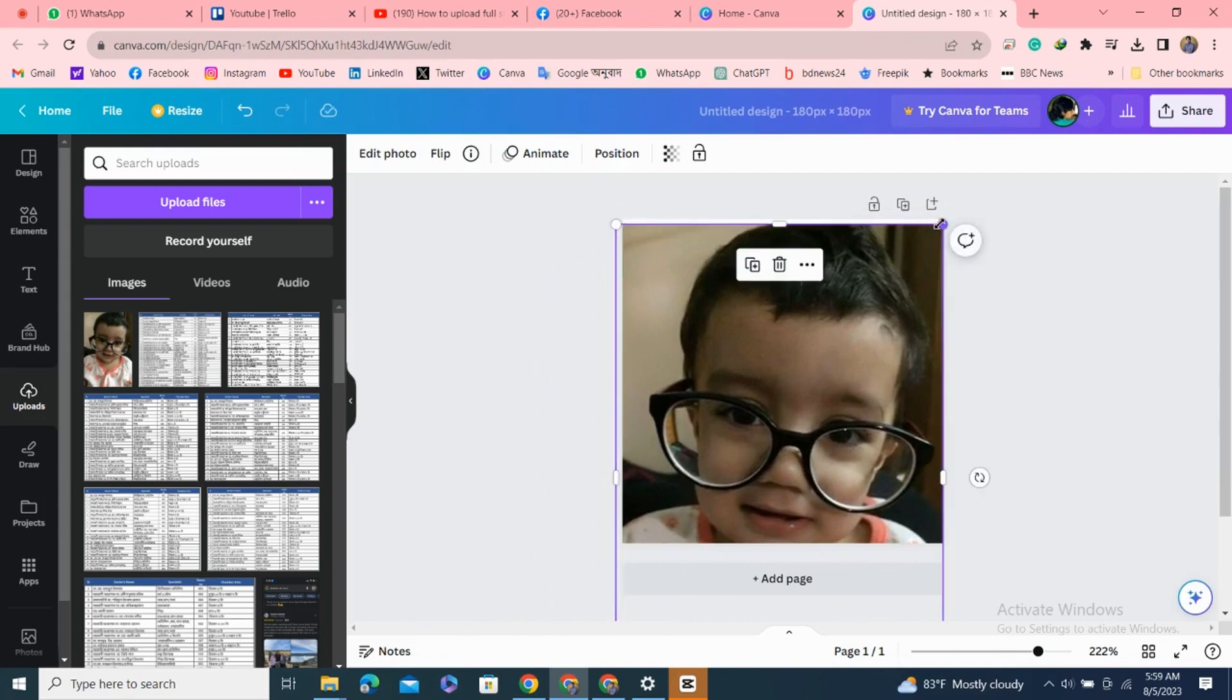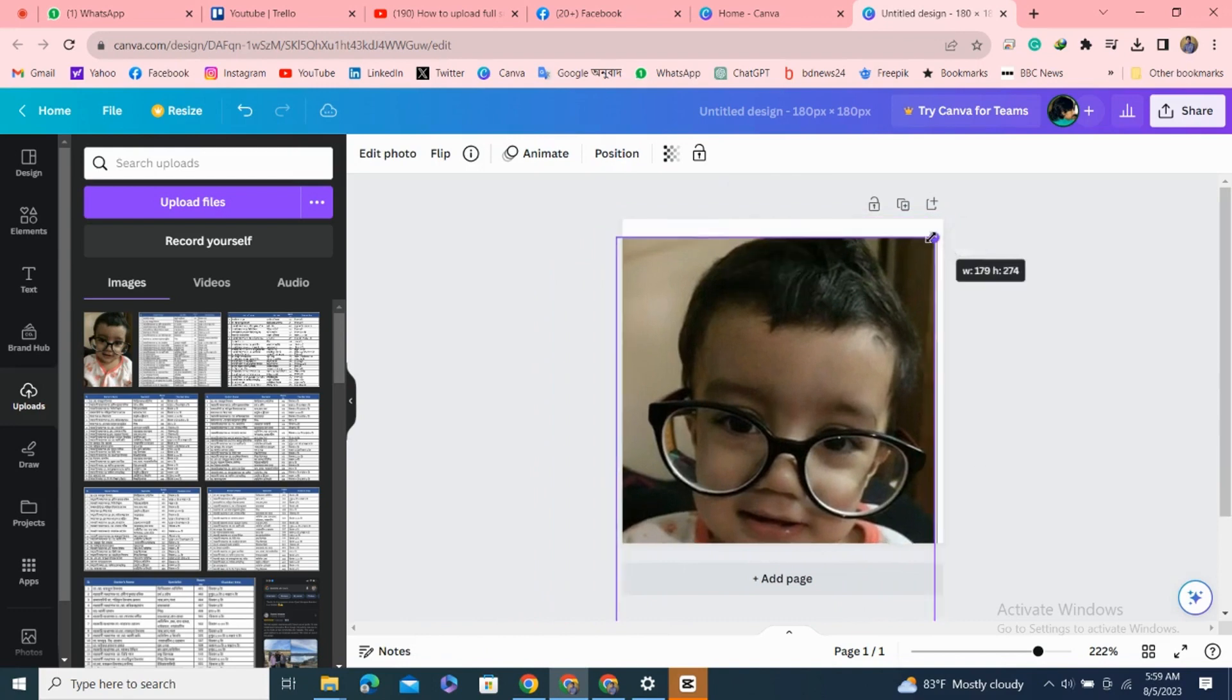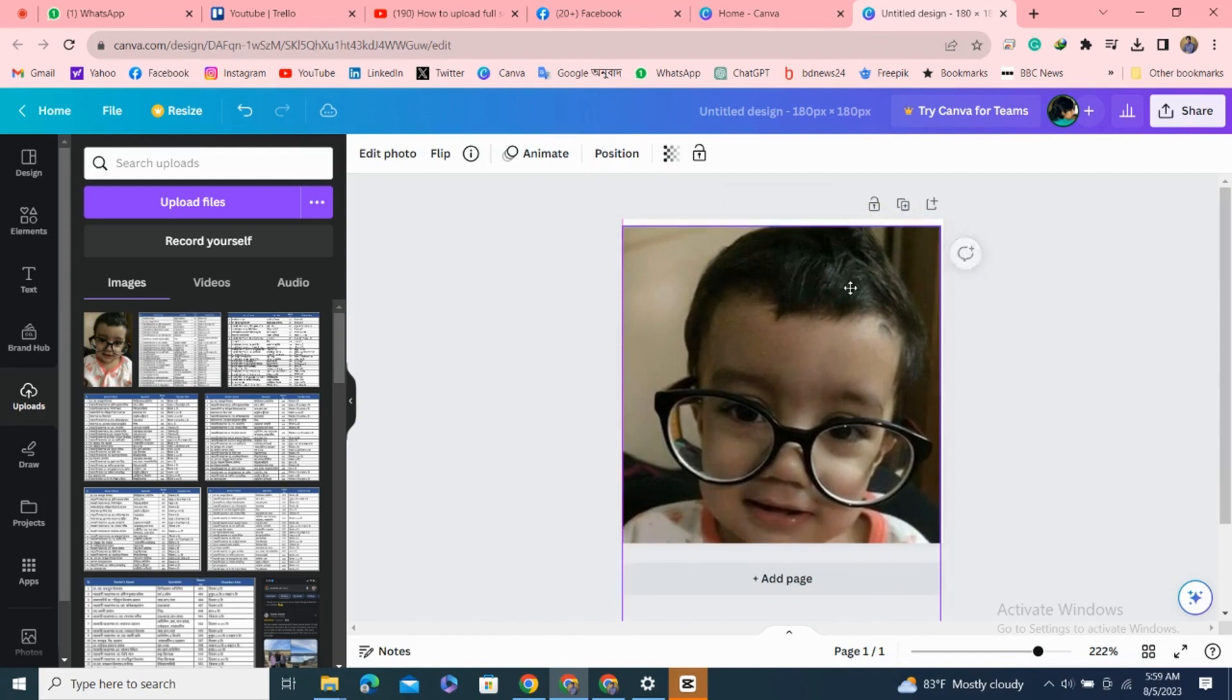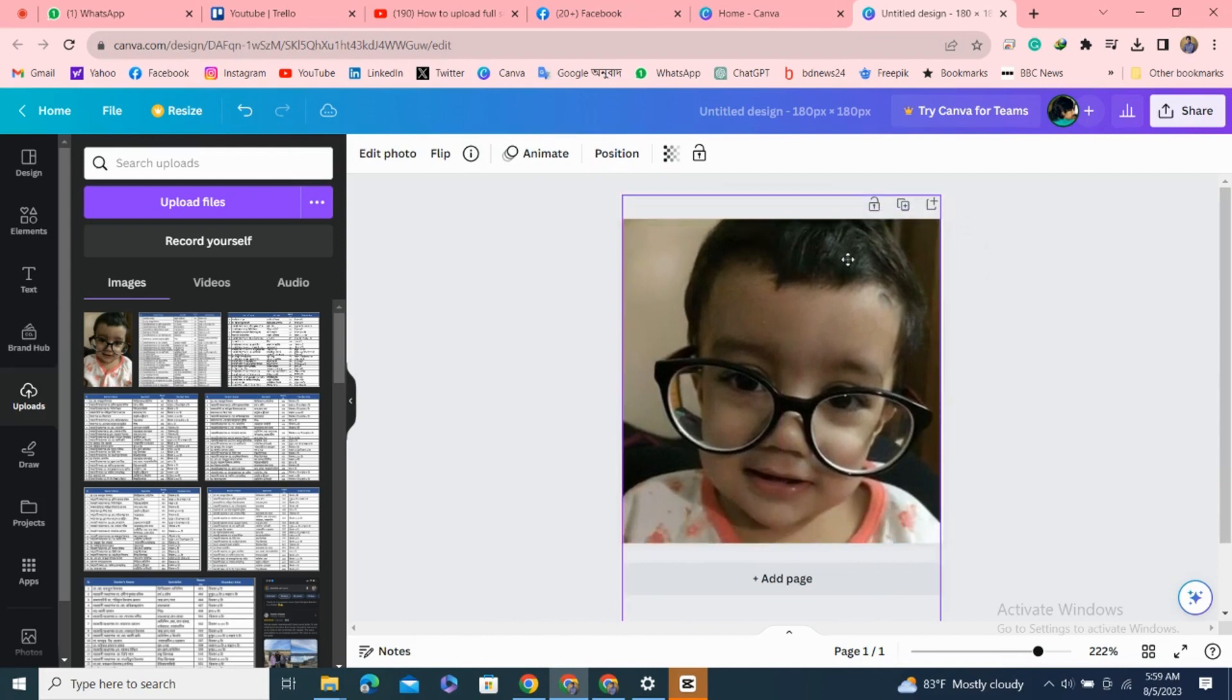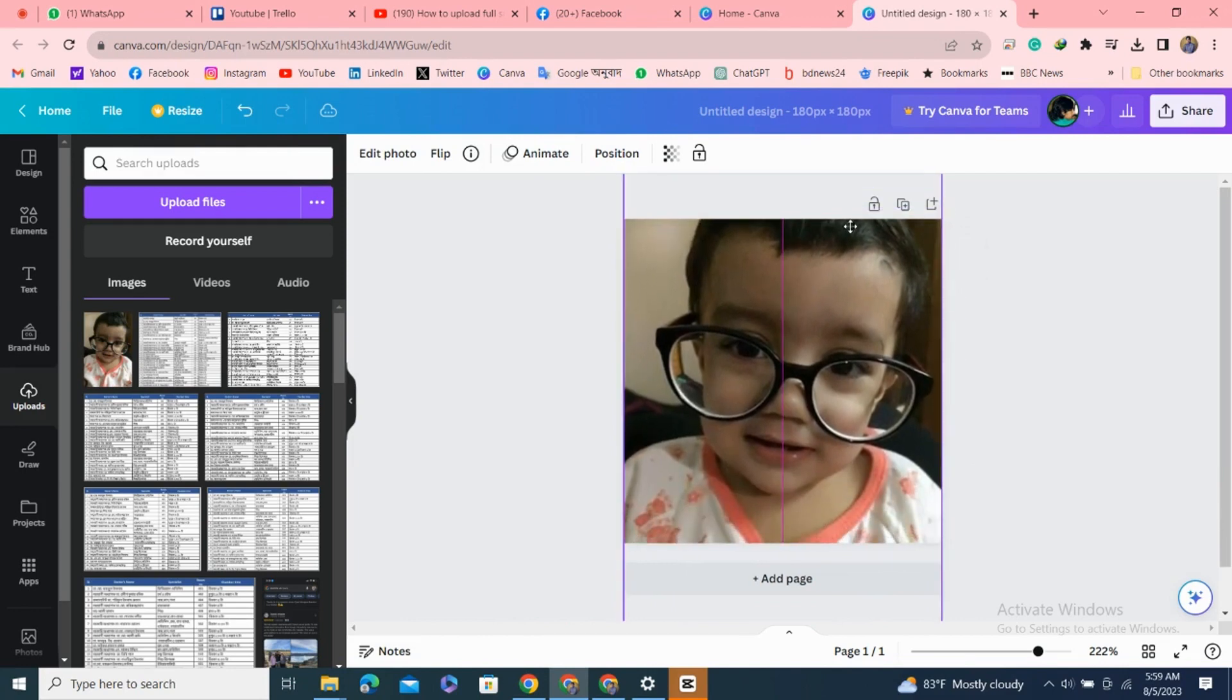I'm going to resize this. After that, I'm clicking elements. Here, search for blur and I'm taking this blur from here.